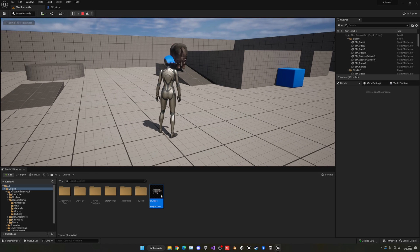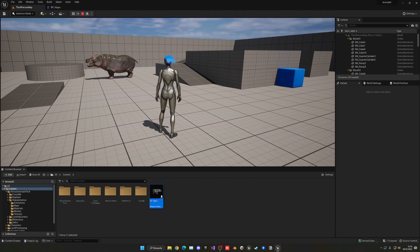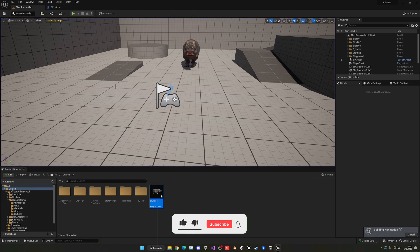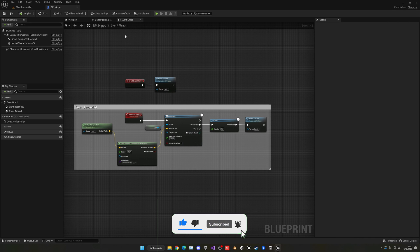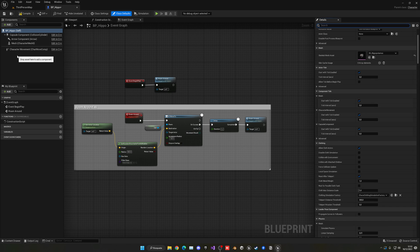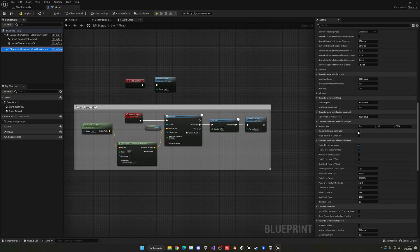You'll see the AI starts to pick a random location, stop, and go. There are a few things to fix: the animations aren't working yet, the movement is too fast, and the turns are very snappy and don't look natural. Go back into the blueprint, open Class Defaults, and search for 'yaw' — disable Use Controller Rotation Yaw. Then select the Character Movement component and enable Orient Rotation To Movement, or Use Controller Desired Rotation for smoother rotation and strafe-friendly behavior.